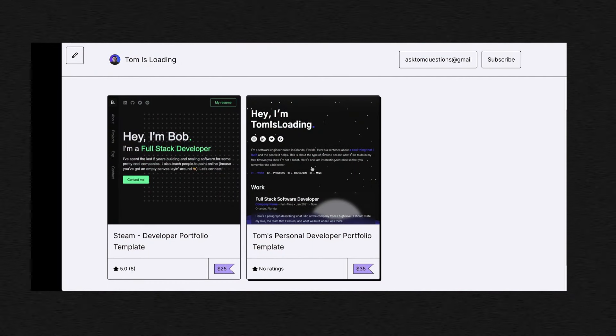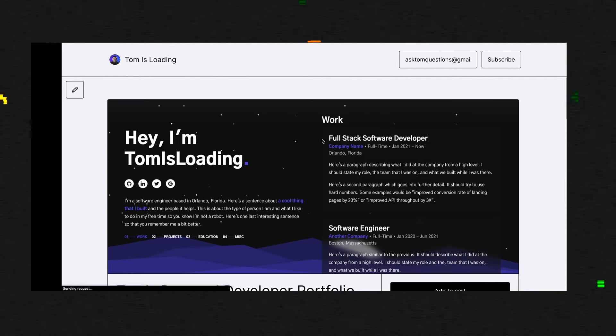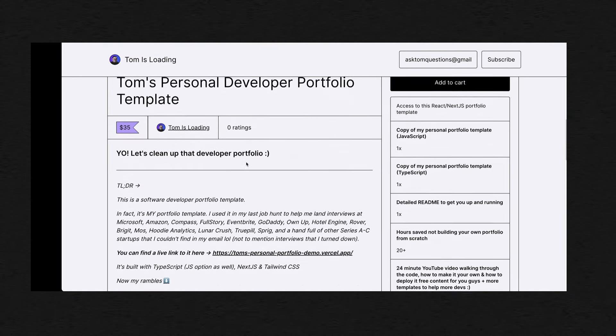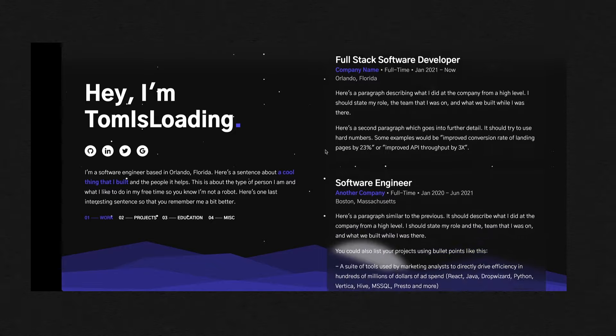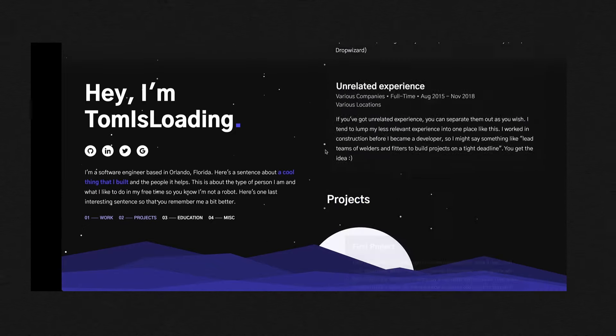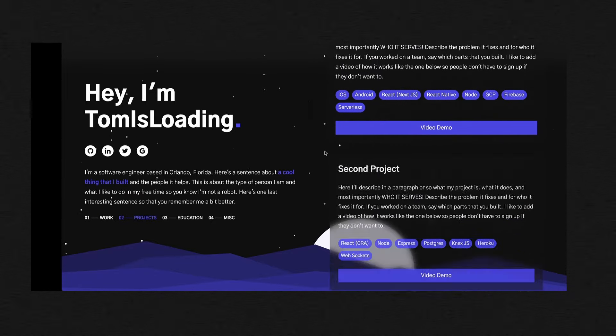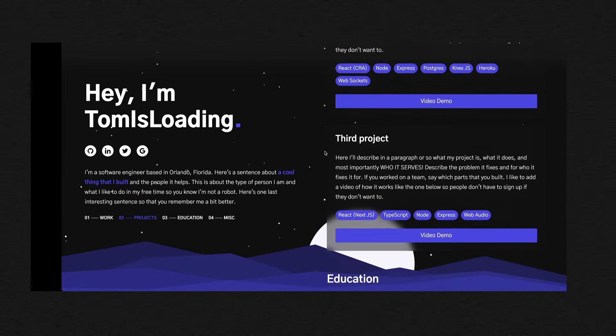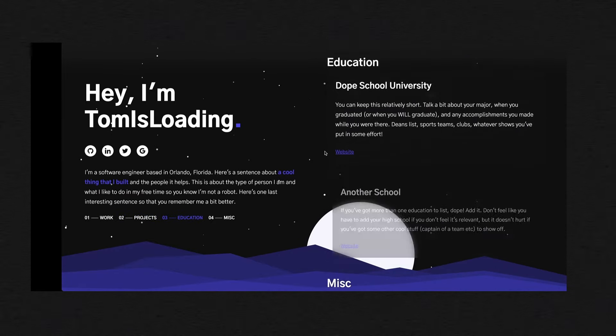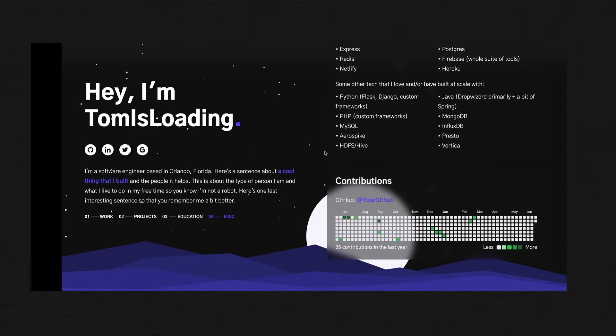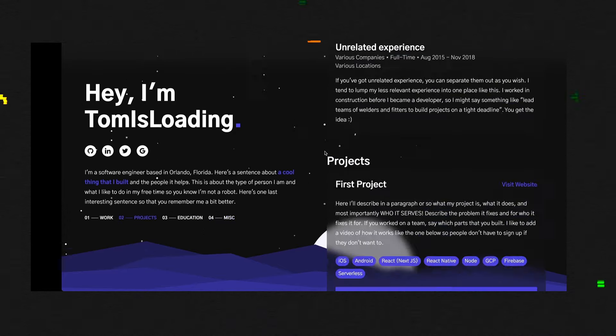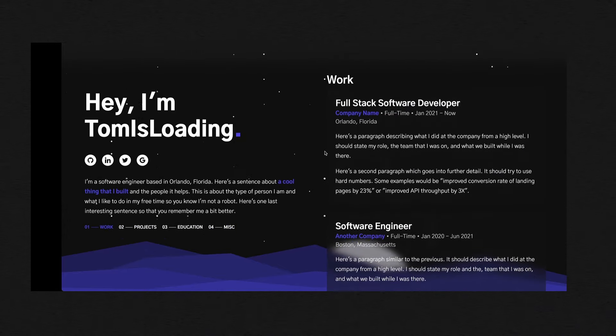Quick shoutout before we get started, this video is sponsored by your boy. I just released a new personal portfolio template on my Gumroad. This is the exact template that I used in my last job search, in which I landed interviews at companies like Microsoft and Amazon.